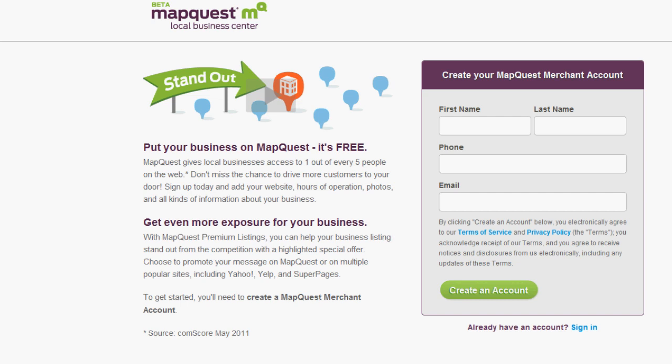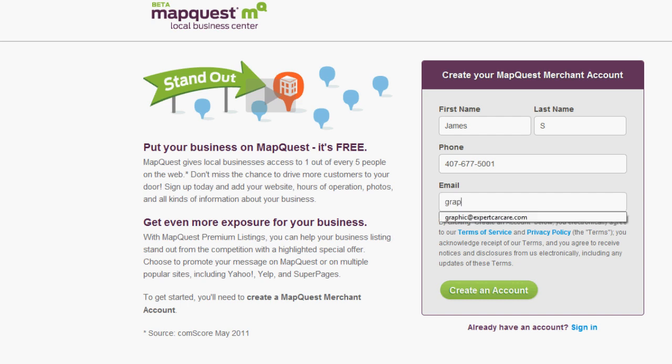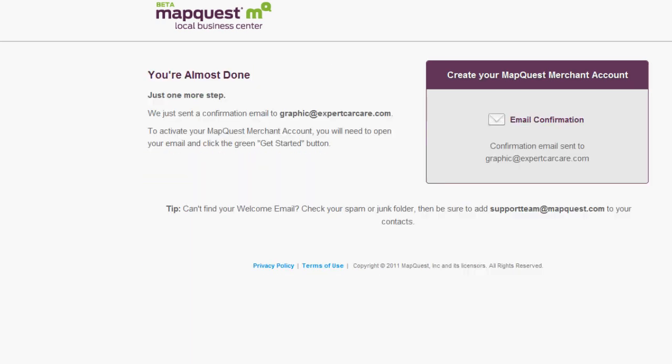It's going to take you to a sign-up page. Now it's important that business owners or representation for those businesses fill out this information correctly so that you can access your listing in the future. In our case, we're going to set up Expert Car Care's listing here. So we're going to say James and we got a phone number which is going to be one of the main stores.